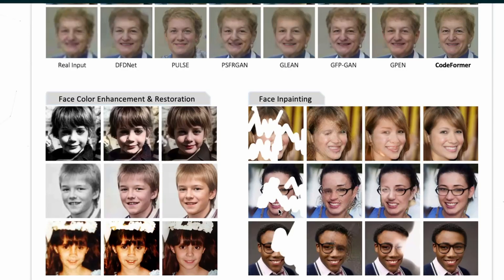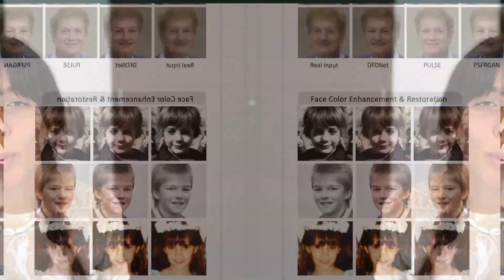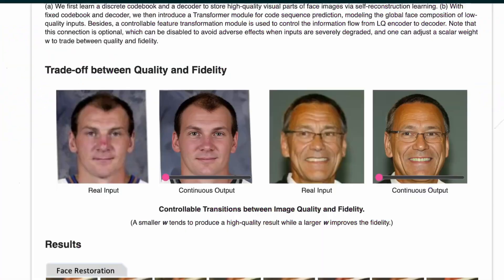Now, this is not always the case. There are people who prefer GFPGAN, for example, but I think that it always depends on the input. So you may want to use one or the other, depending on what you are inputting and what you want as a result.